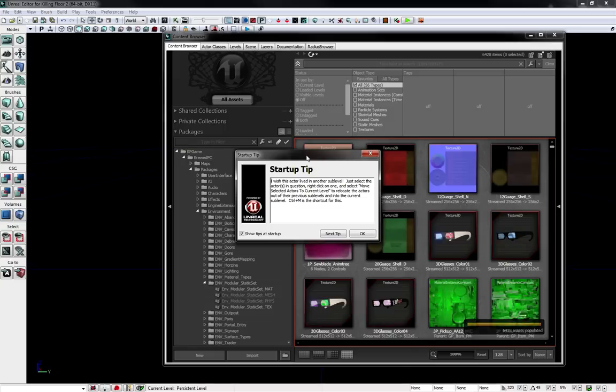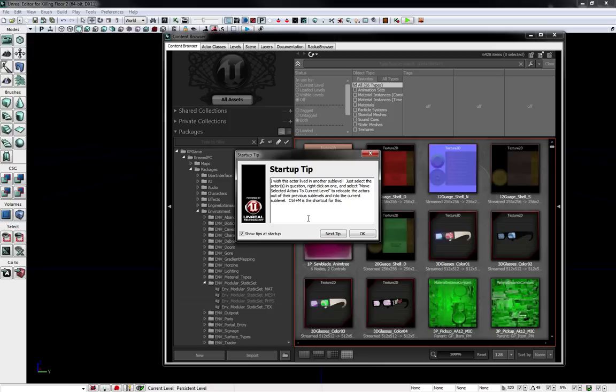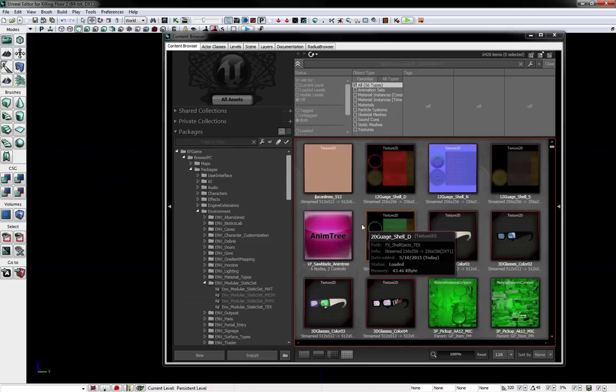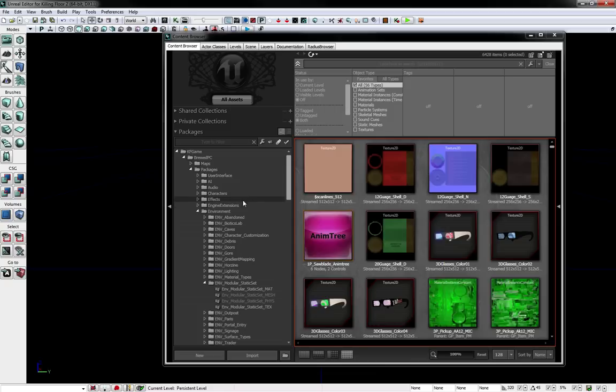Anyway, so this is what it will probably look like when you first start up, show the content browser and the startup tip. Feel free to read these, you can turn them off if you want. They actually show some really good starting tips and hotkeys, so I would recommend reading them if you want.